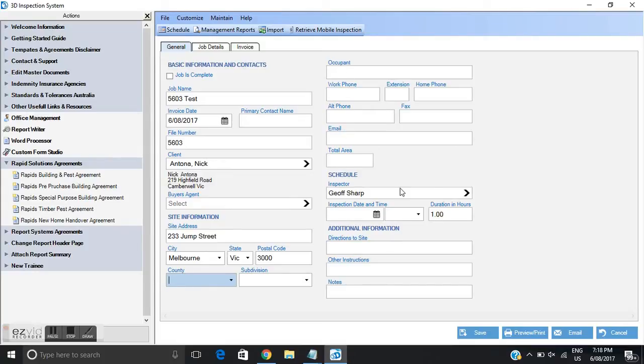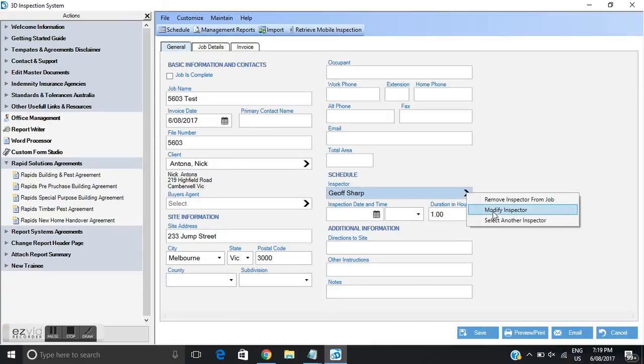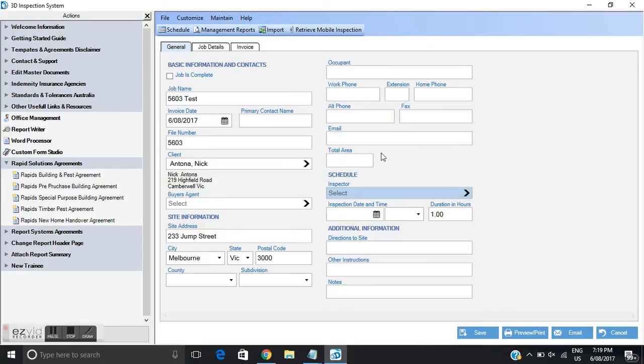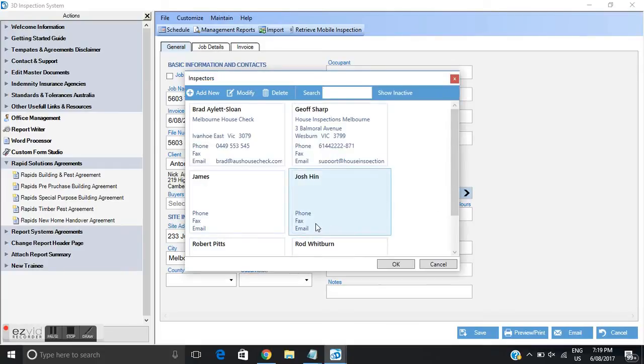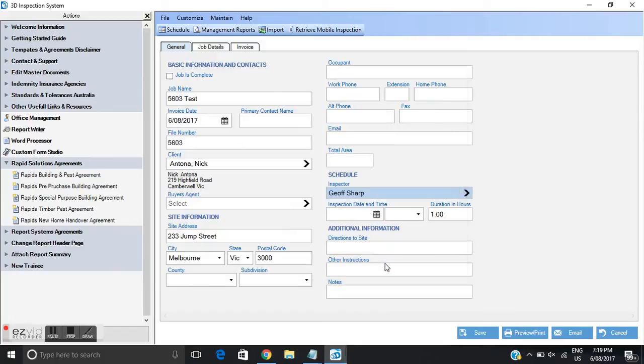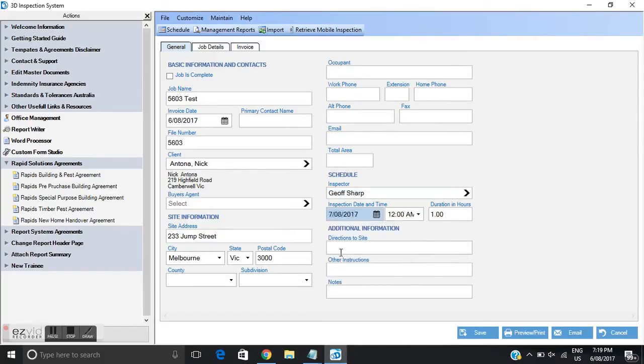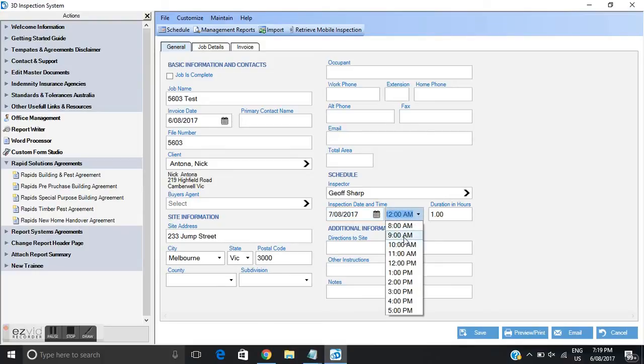I'll bypass all this information and go directly to the inspector. By default I'm the inspector. I can click on the arrow and modify my details or I can select additional inspectors. This exercise again I will select myself as the inspector. Inspection date. We'll select tomorrow morning at 9am.